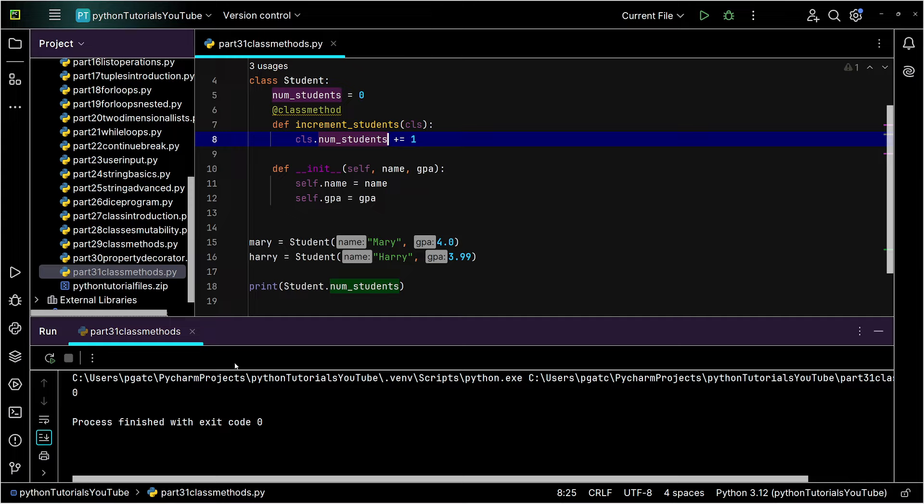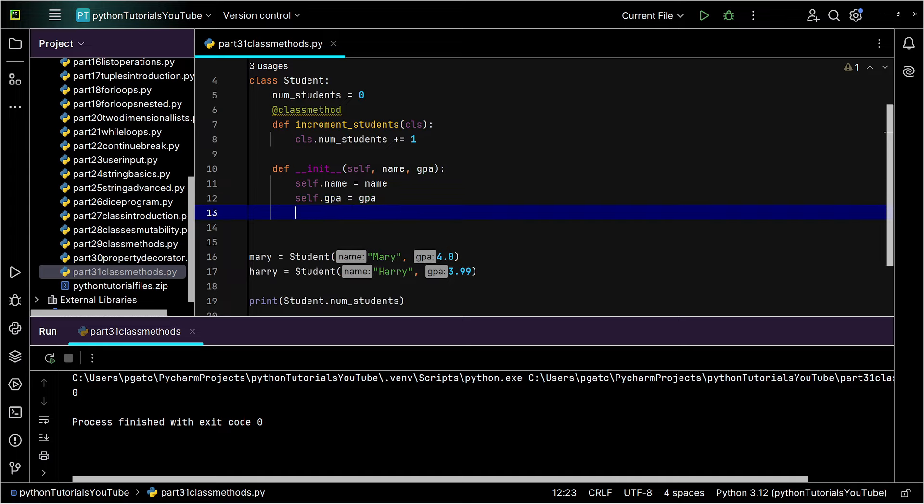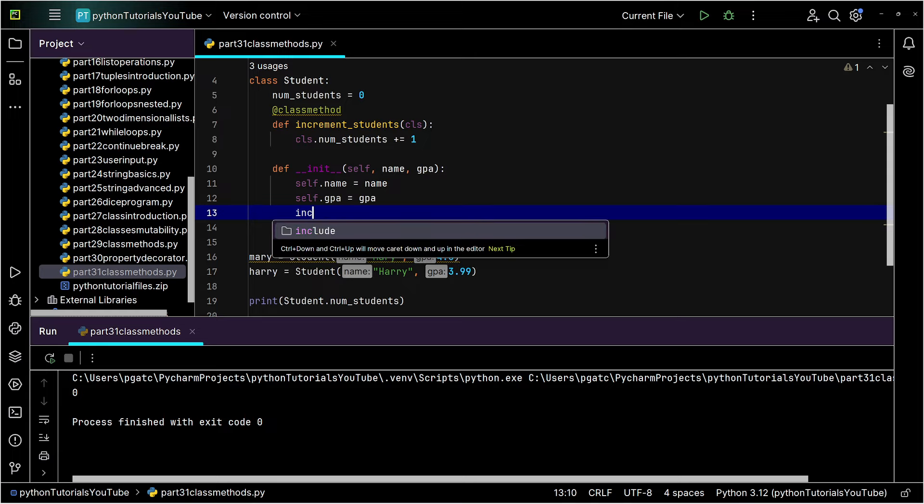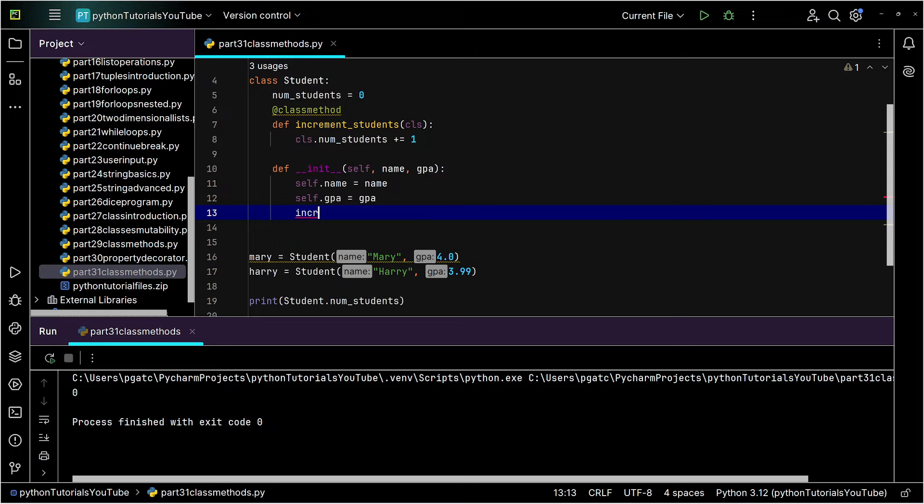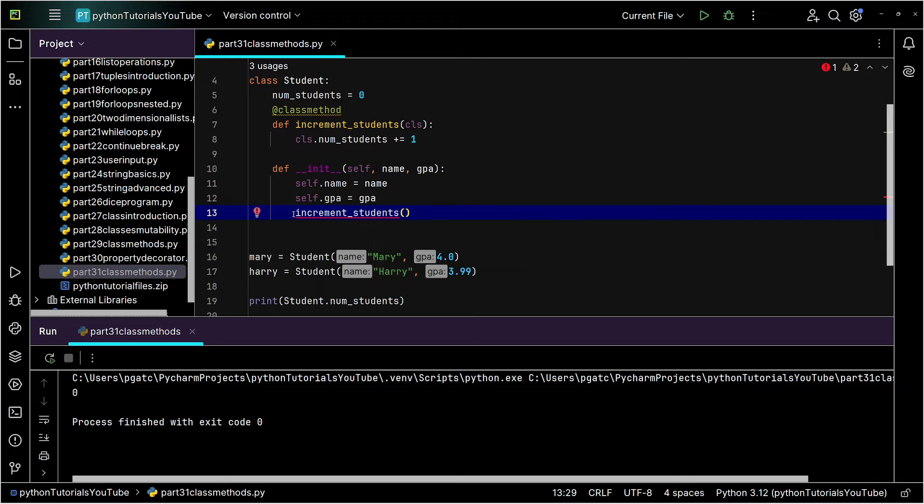Now, if you just ran this as is, you get a number zero here, because we never actually triggered this. So to actually trigger this, we come down into here where our constructor is, and we can actually invoke it. Now, this is where things get a little weird. You're going to say, I can just do this, increment_students. It's just like a regular function call. No, that doesn't actually work.